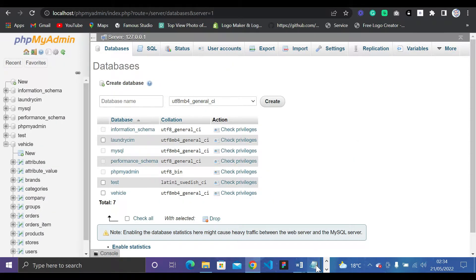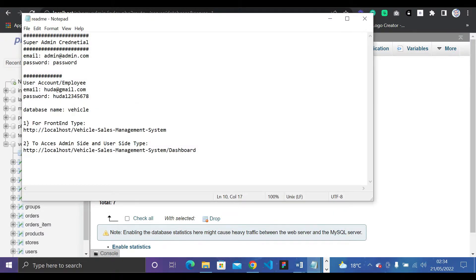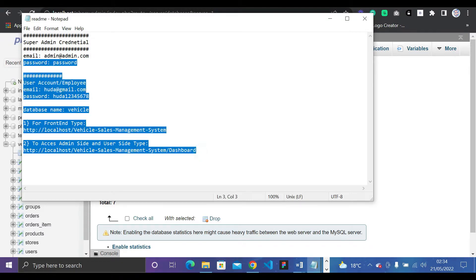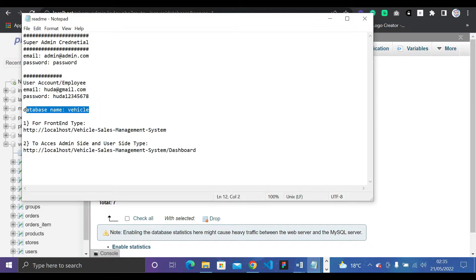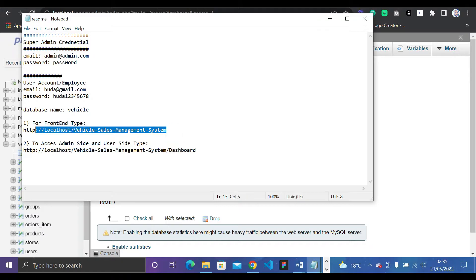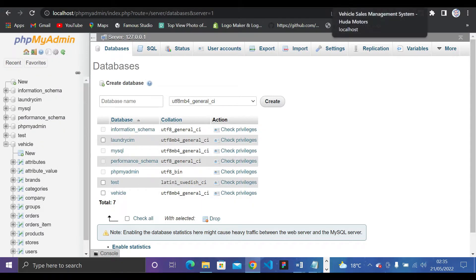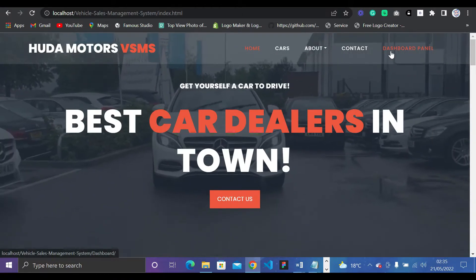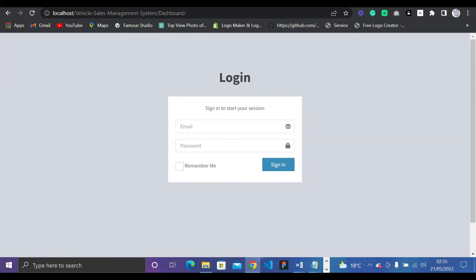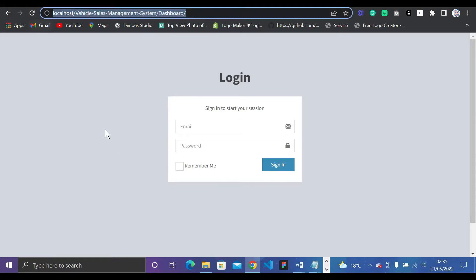Make sure you start XAMPP — you can't run the project without it. I'll leave a small README file with all the steps on how to extract the project. The database name is 'vehicle', and the front end is accessed by going to localhost slash vehicle-sales-management-system. Clicking the Dashboard Panel will take you to the backend.